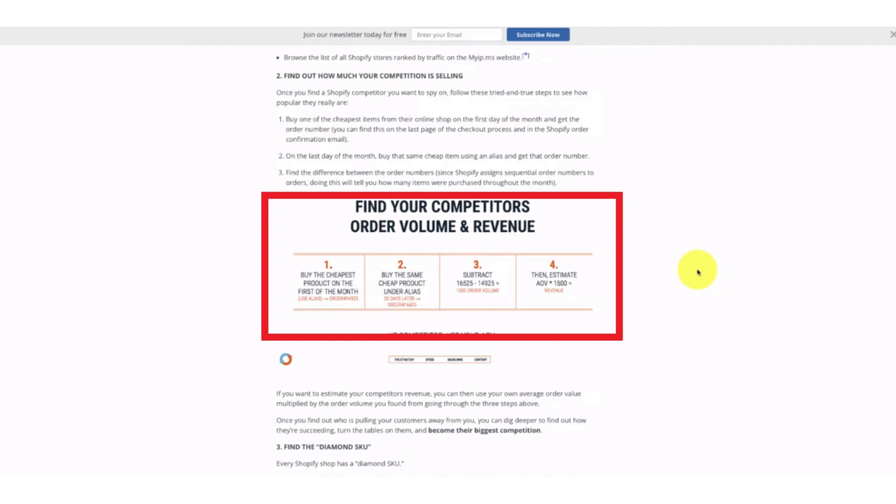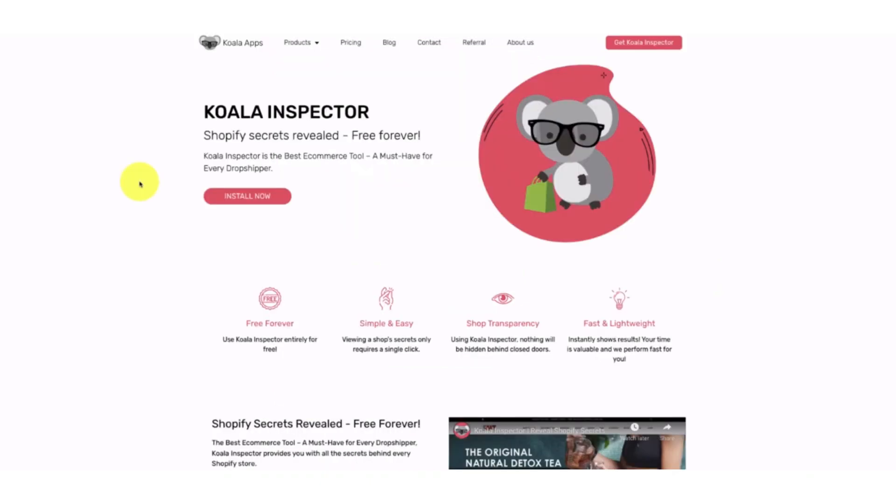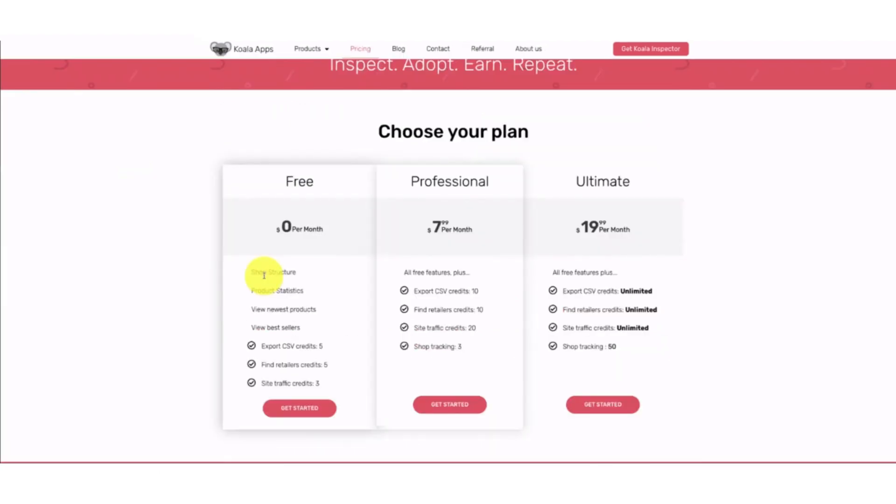The first tool is the Koala Inspector. Koala Inspector is the best e-commerce tool to help drop shippers so that they can inspect their competitors' revenue and other stuff. You can use it for free. It's very simple and easy. You can choose the free plan which will help you see the shop structure and tell you product statistics and view your newest products and best sellers of the competitors.